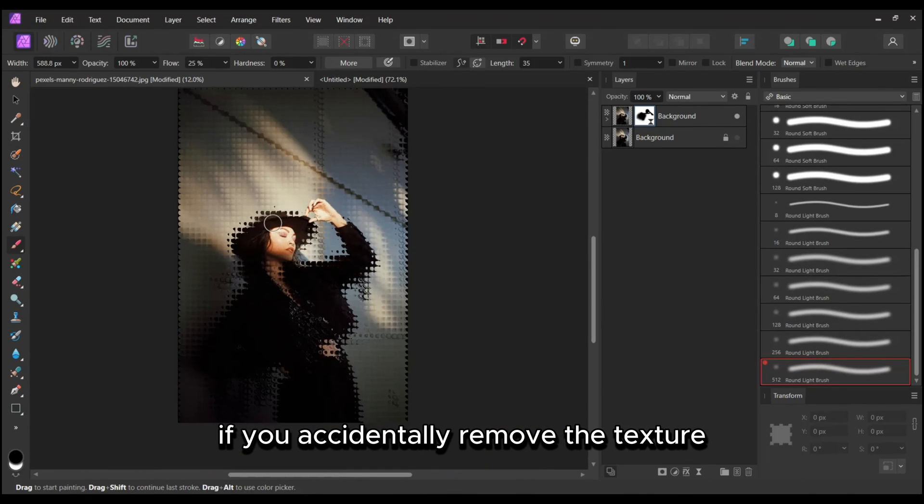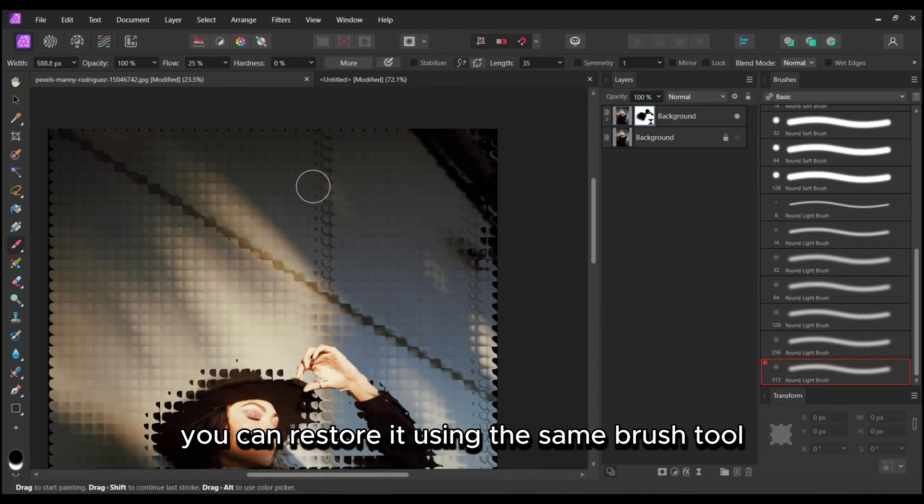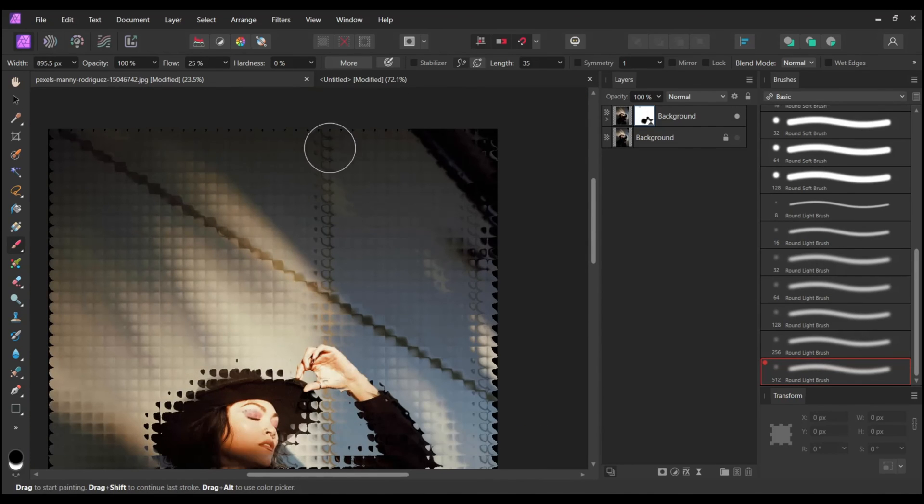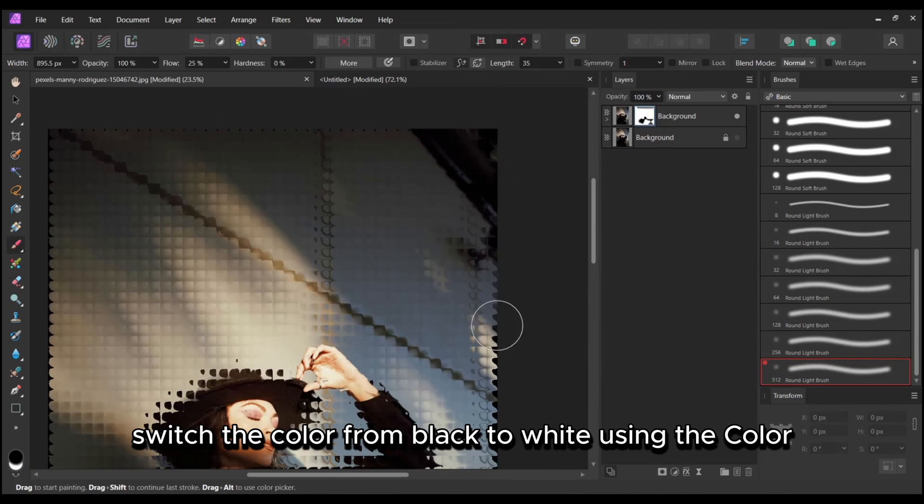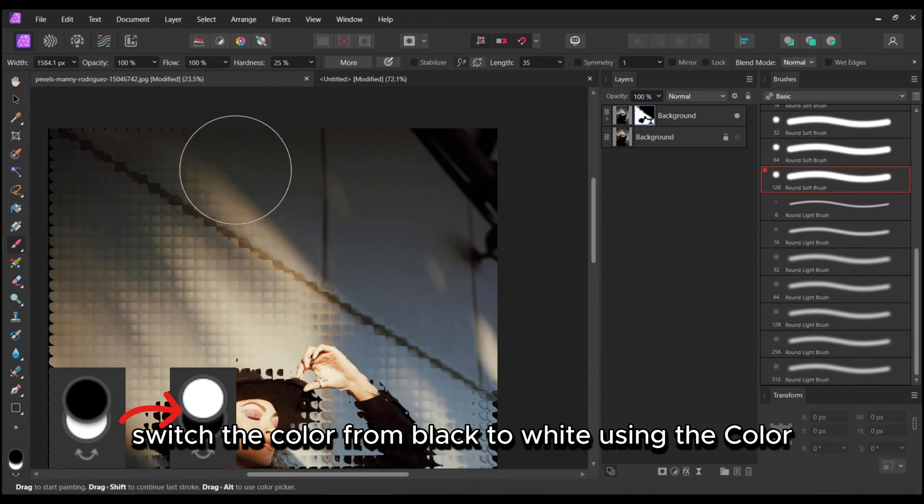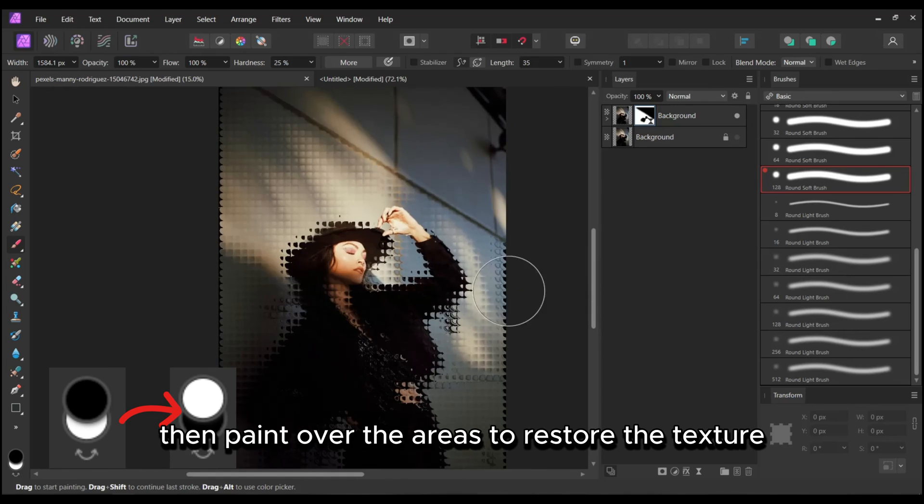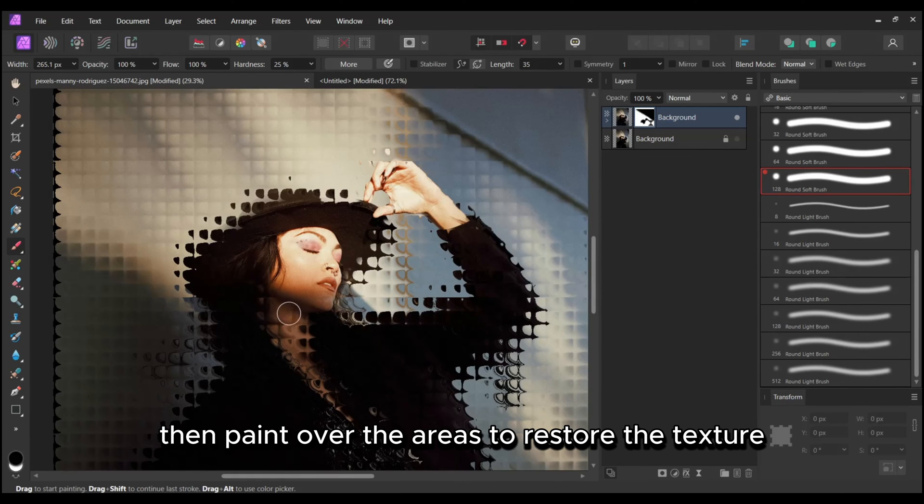If you accidentally remove the texture, you can restore it using the same Brush tool. Select the color from black to white using the Color Swatch switcher located at the left bottom corner, then paint over the areas to restore the texture.